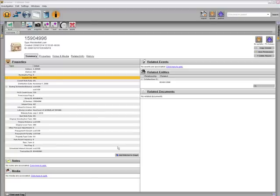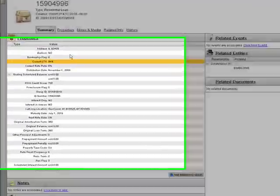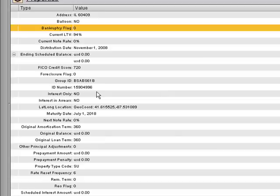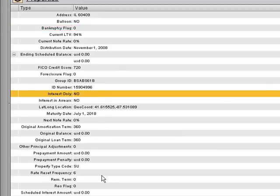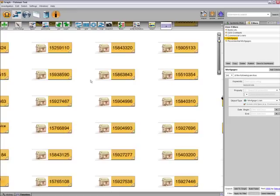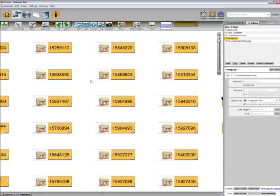For example, I can see that this mortgage does not have balloon payments, it's not an interest-only loan, and the rate resets every six months. Using this structured data, I can ask questions about all the mortgages I have in my data set.